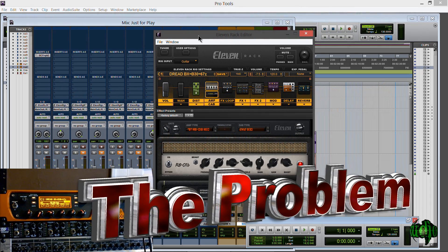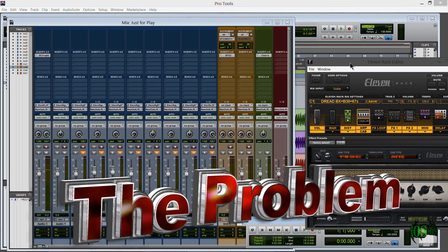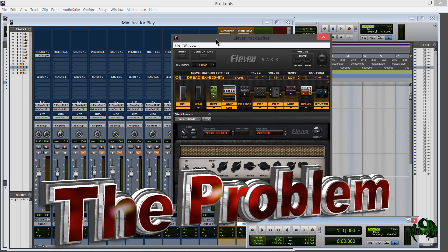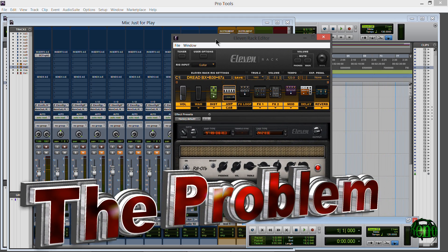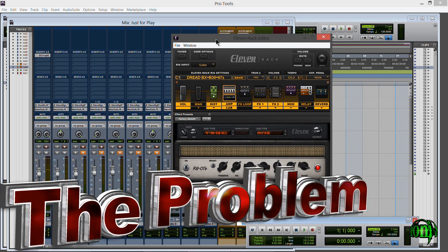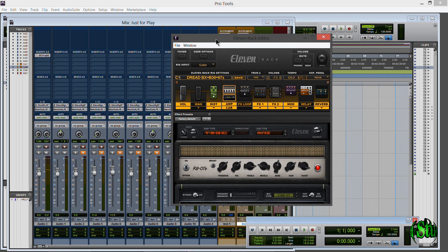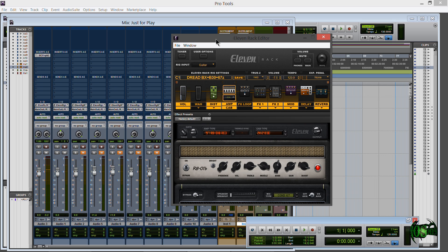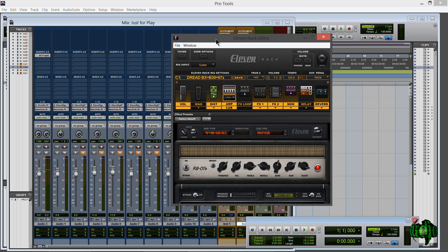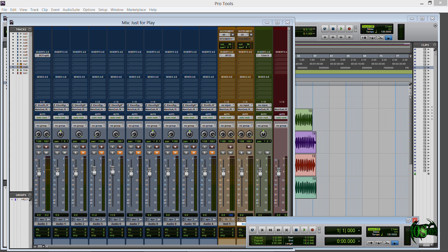So you can see here that I don't have any tracks armed at all and yet if I strum my guitar I'm getting input and that's definitely not what you want.